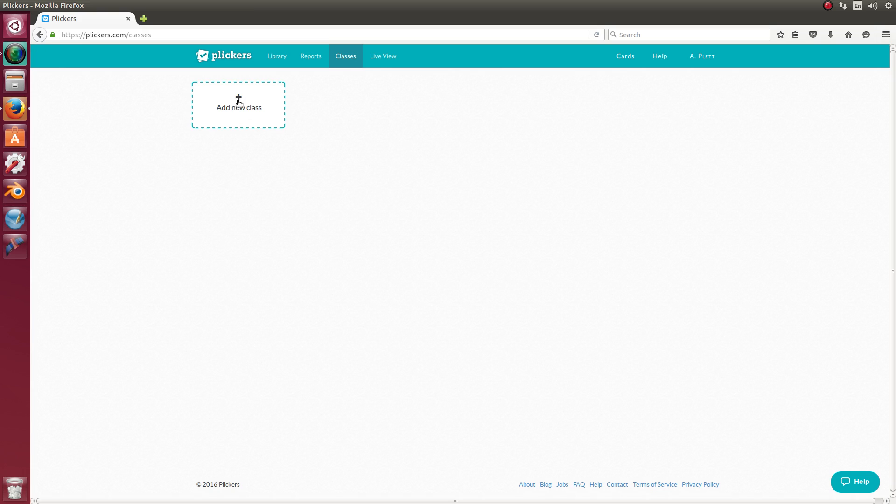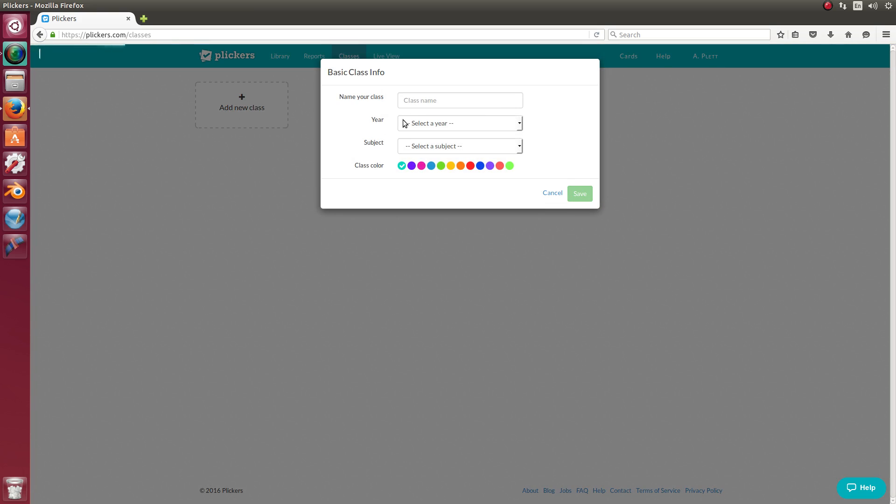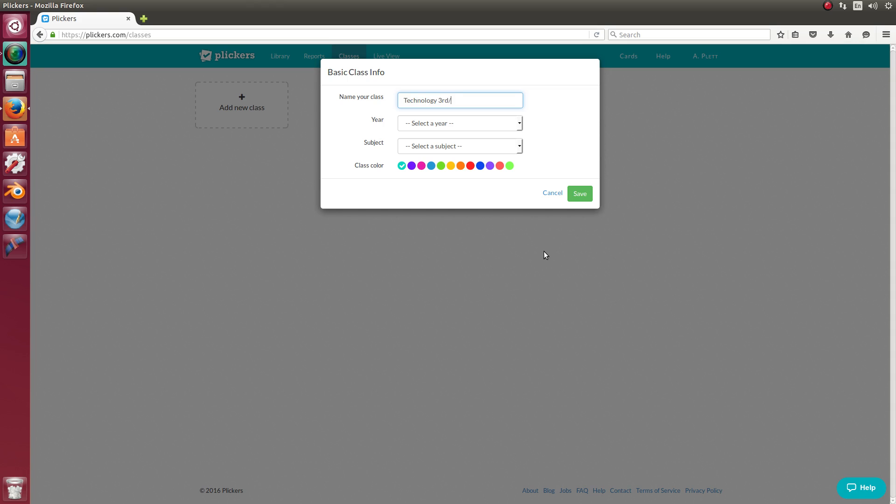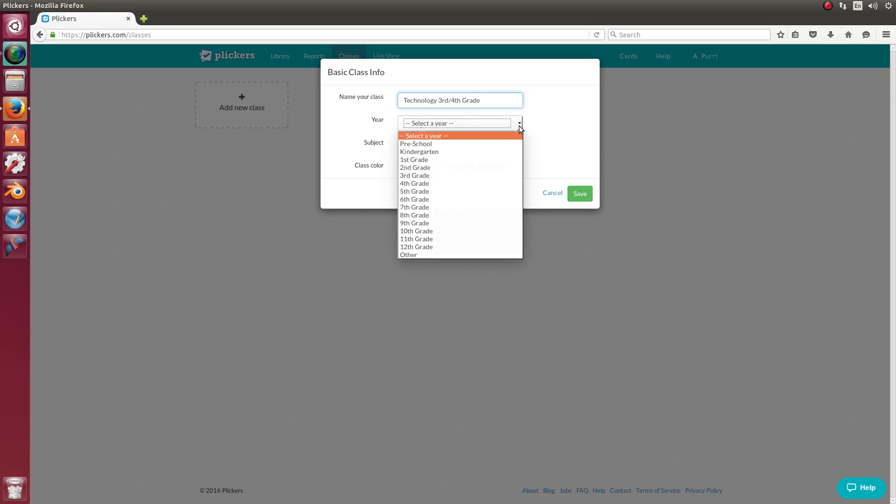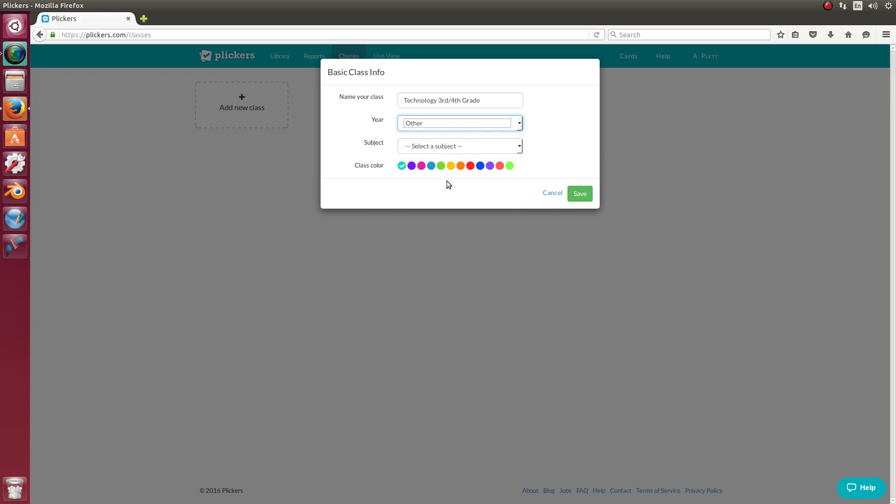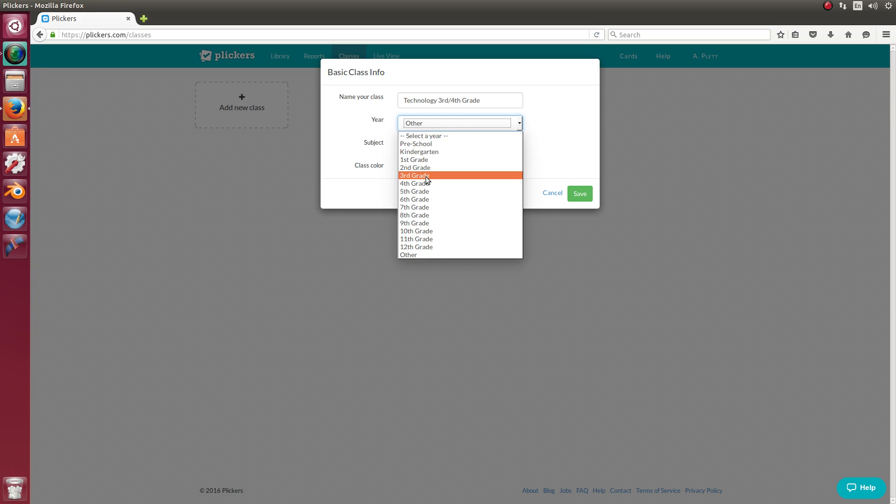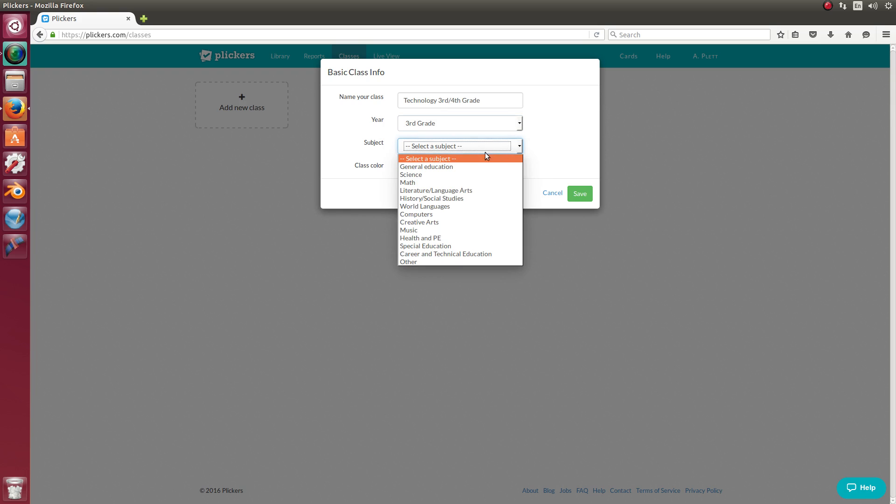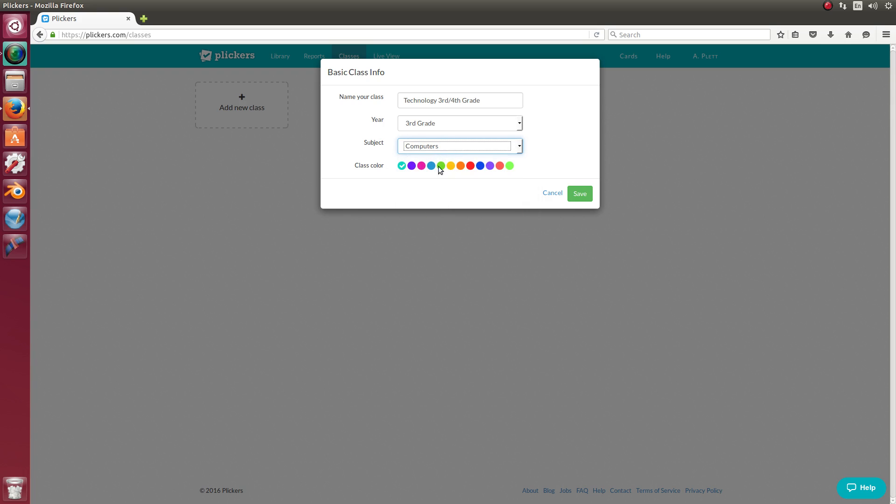What we're going to do is add a new class and give it a name. I'm going to call this technology third and fourth grade. And I'm going to pick a year. It only lets you pick one year. Since I teach third and fourth grade at the same time, I'd have to pick one of those or I can click other. But I'm just going to pick third grade because I have third and fourth grade. And the subject, you'll pick your subject. I guess the closest thing for me would be computers for technology class. And then you can give it a color. And then click save.